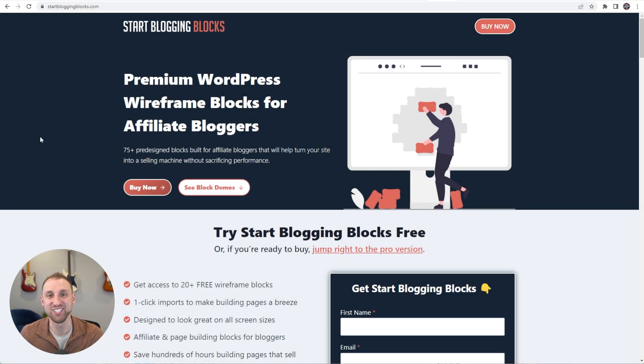Hey, what's up guys? It's Jake and today I just want to show you how quick and easy it is to build the structure of a landing page using my new Start Blogging Blocks product.